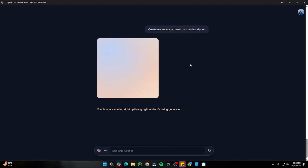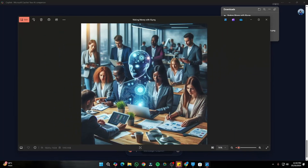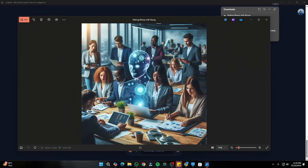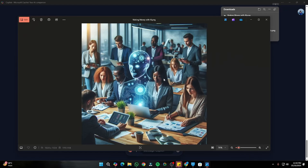Straight away it created an image with reference to making money with AI. There's an AI-generated robot in the middle and people working on different things — running a business and making money with the help of AI. This is how you can add images to your project proposals or presentations to make them more engaging, and Copilot is a wonderful choice for that.